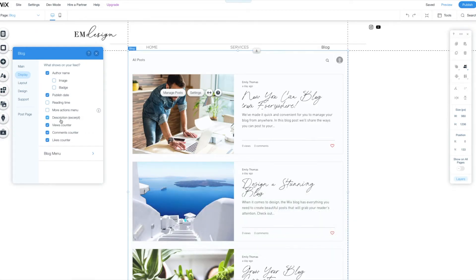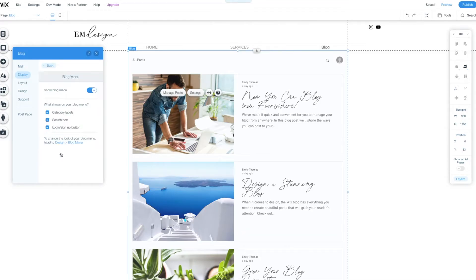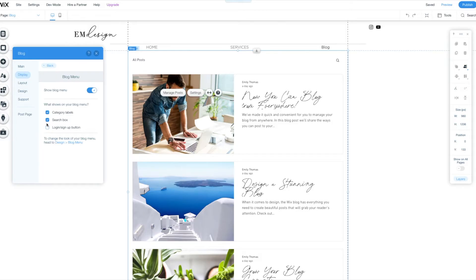Because I want to give them like a little snippet before they click. I don't want views counter or comments or likes counter and I definitely want to take off on the blog menu the site members area because I don't want anyone to log in. Like I'm not quite there yet. So I'm happy to have a blog menu, category labels up here across the top and a search box on the right hand side. I think that is awesome.